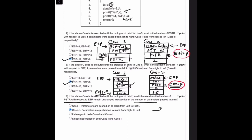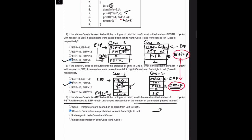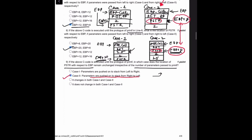In which case does the location of PSTR with respect to EBP remain unchanged regardless of the number of parameters passed to printf? We can notice that in both questions, PSTR's location does not change in case 2. Using PSTR we can determine whether the format specifier was %f or %d. Hence the location of PSTR must not change, and case 2 — parameters pushed right to left — is the preferred way of passing parameters and is what is actually followed.